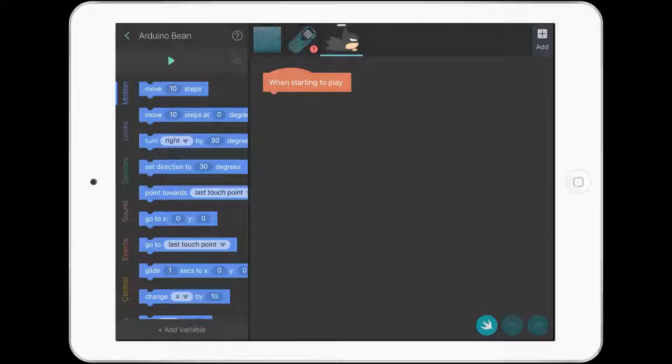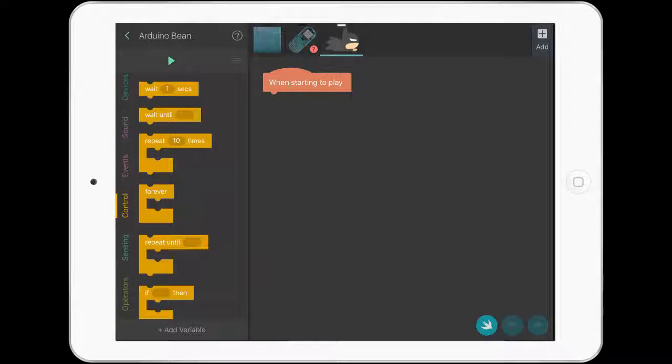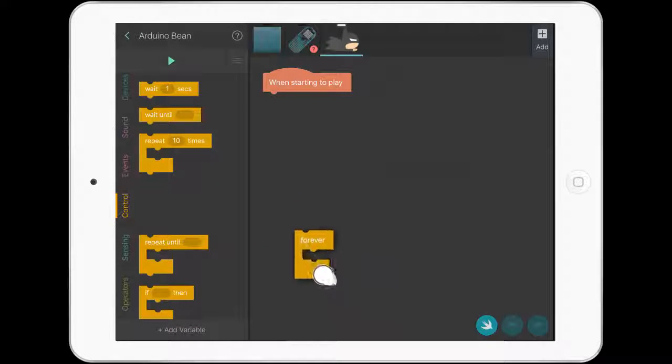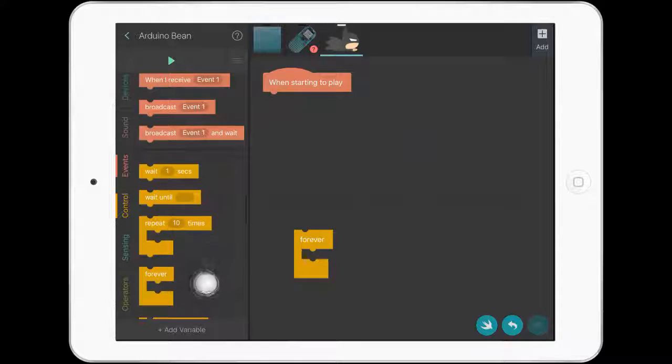We'll leave the 'when starting to play' block. We'll work backwards here and bring in a forever code, a repeat loop.